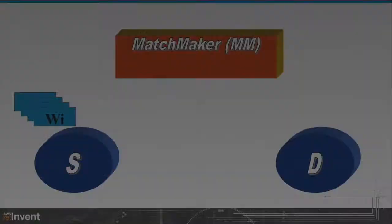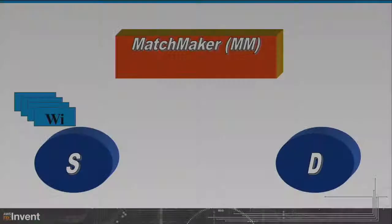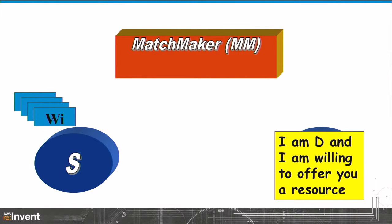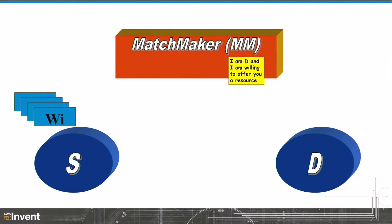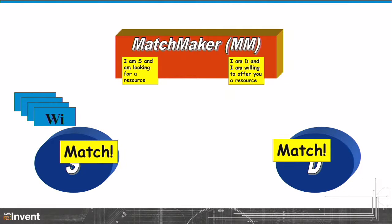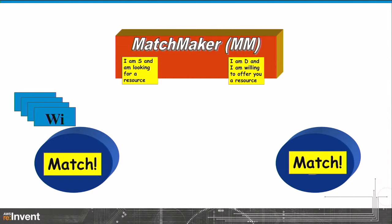The way matchmaking works in Condor: the source has work on the left, the destination on the right. The destination says I'm willing to serve you and sends that to the matchmaker. The source says I'm looking for somebody to do the work. The matchmaker looks at both sides, says you're a match, notifies them, and then — like a good matchmaker — says I'm done. Everything from this point on is your responsibility. We are not a broker, we just help you come together.